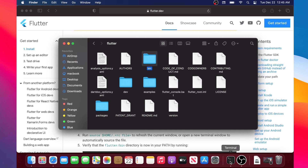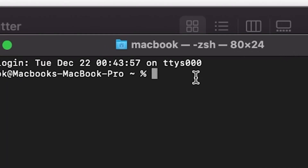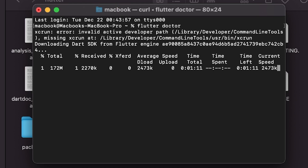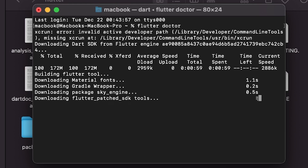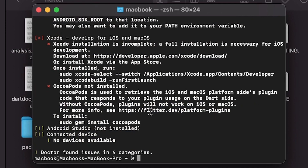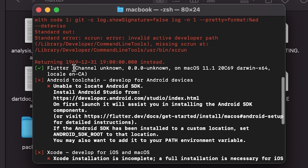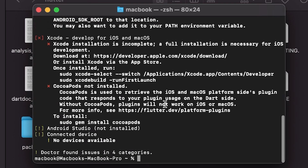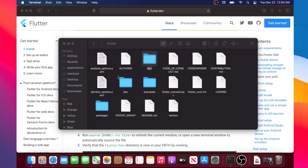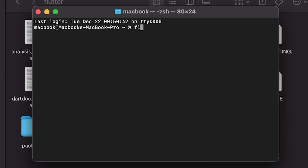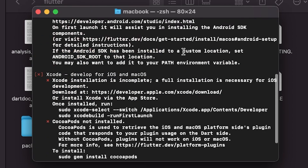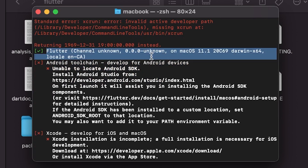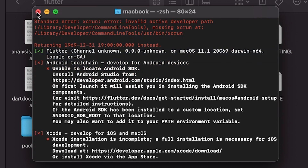Open a new terminal and write flutter doctor, then press Enter. This may take five to ten minutes to install. When it is done — I just fast-forwarded it — you will find the green check mark with Flutter channel. Close the terminal, open a new one, and rewrite flutter doctor. This time it will only take a couple of seconds, and you will have your green check mark confirming that Flutter has been installed successfully.